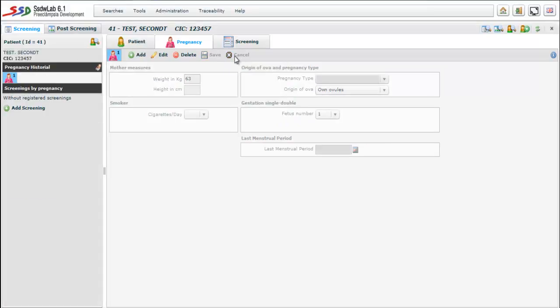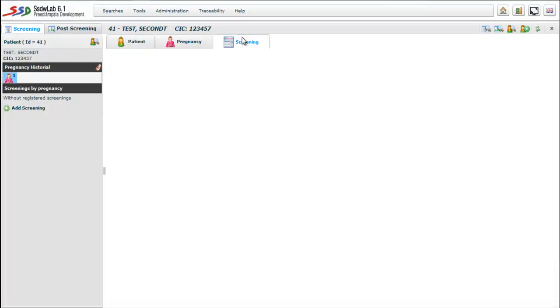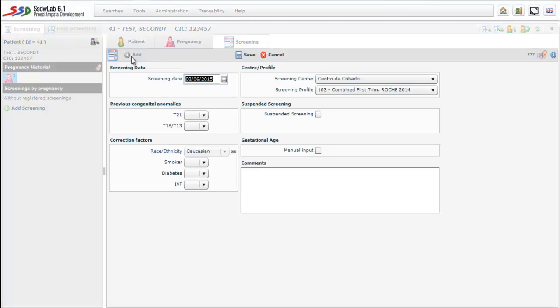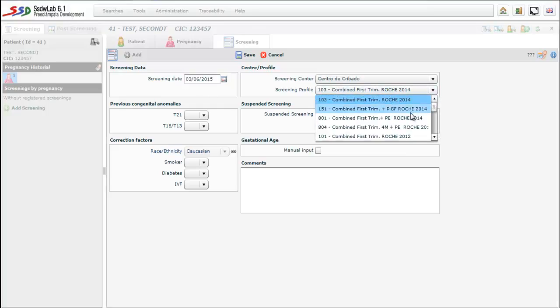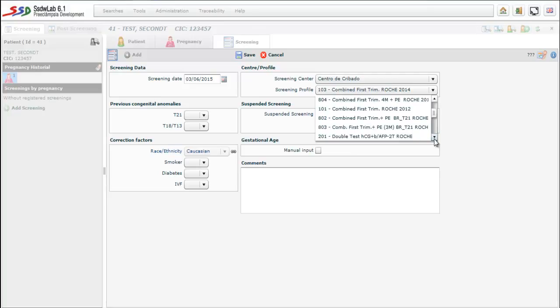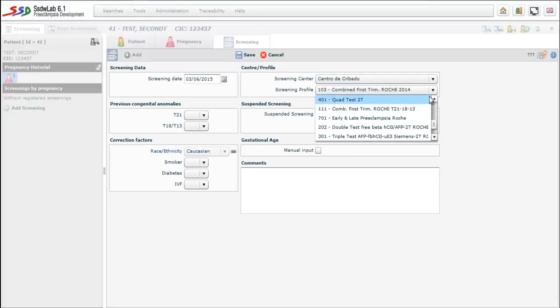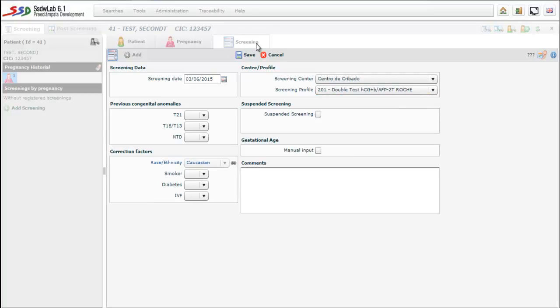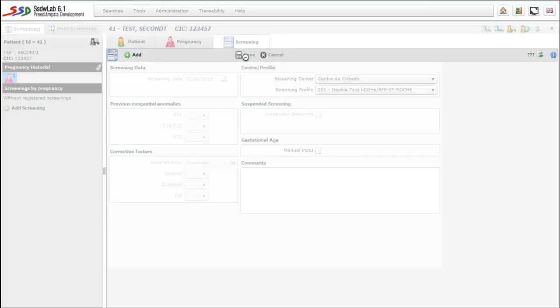The following folder is the screening folder. We must enter the date of screening, that is the date of blood sample extraction. We also introduce the screening profile. We chose a double test, that is a second trimester screening test. We can observe that there is a section regarding previous anomalies and another that refers to the correction factors. We can note that white race is marked as we have previously defined.